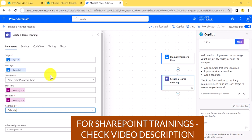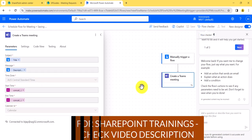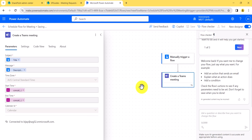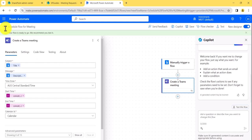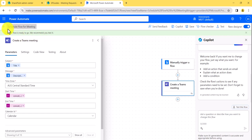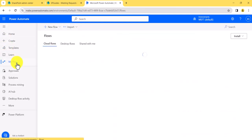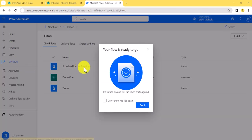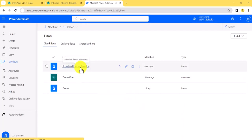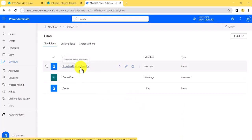I'll set the calendar, then save the flow. You can see it has been saved. It just takes a couple of seconds to save. Now the flow is saved. I'll go to 'My flows' and you can see the first one — 'Schedule flow for meeting' — is there.